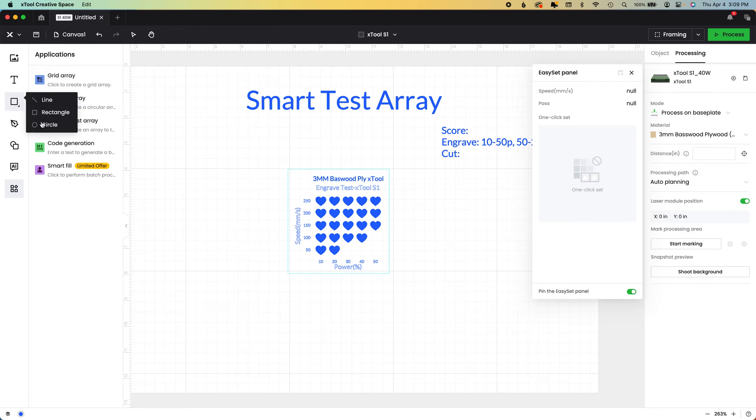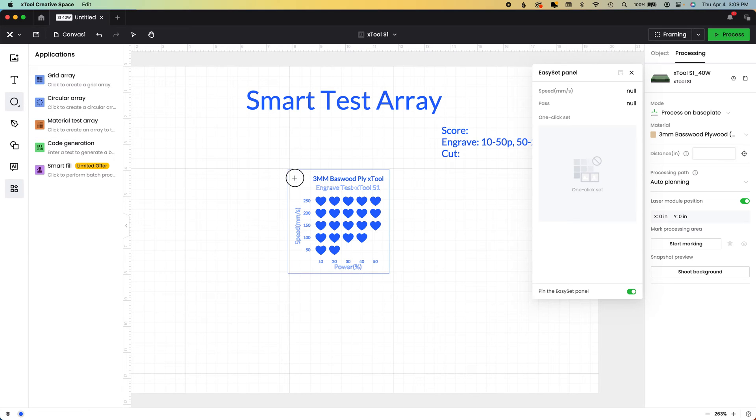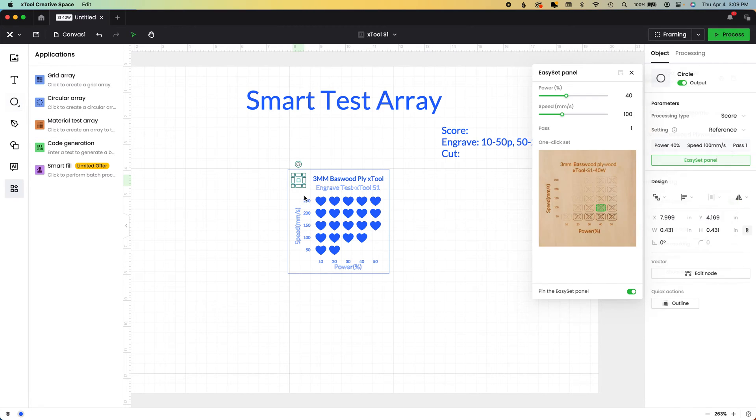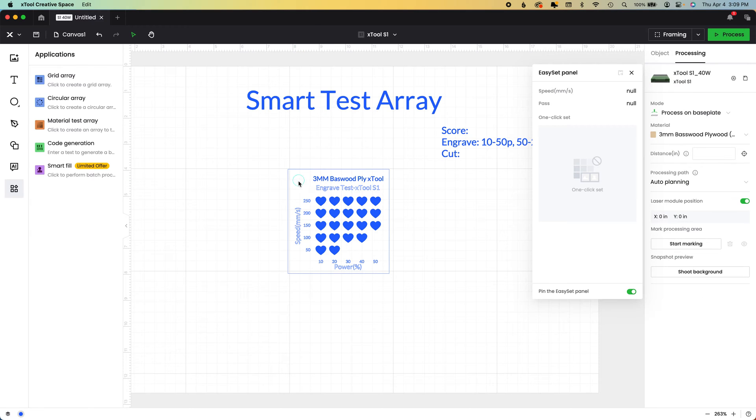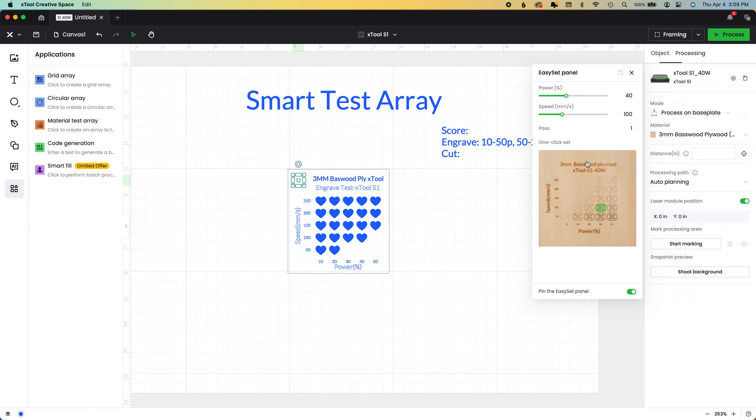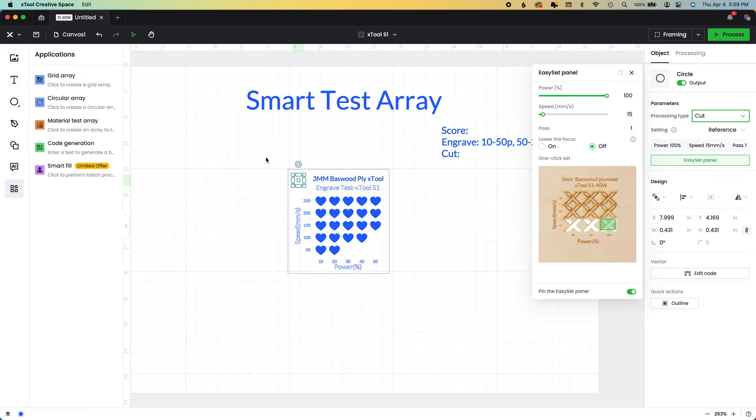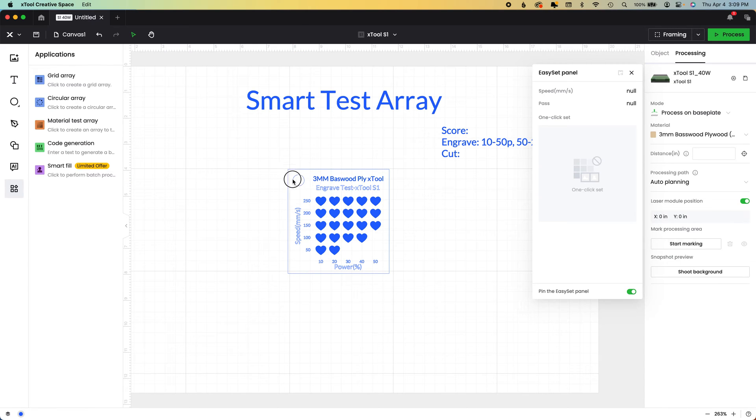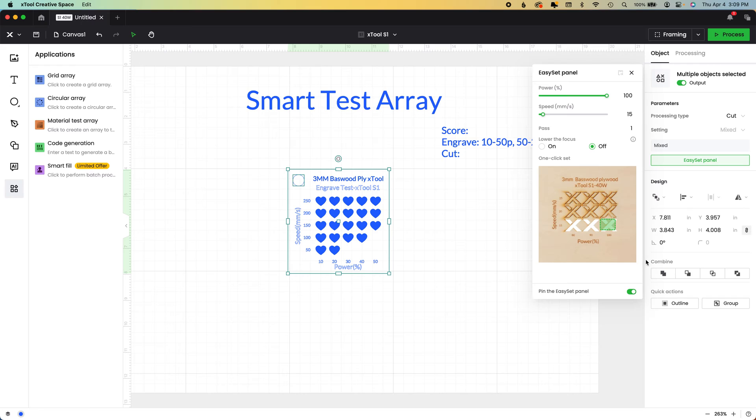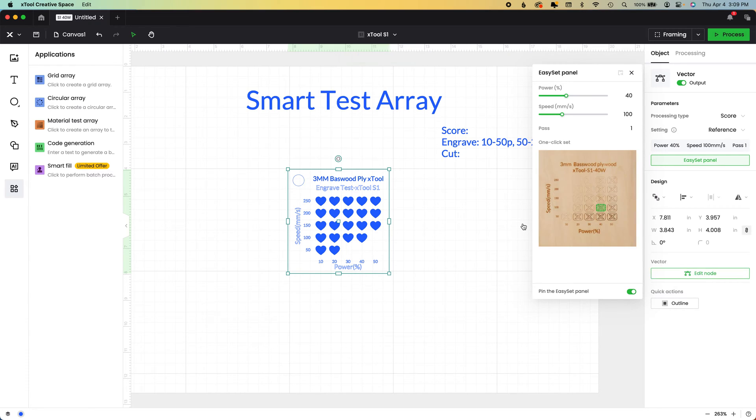So now I'm going to share one more thing, because I'm asked about this a lot. If you want to put your material tests on a ring, you can just add a circle over here. You don't have to even change it, but we're going to change it to cut. And we're just going to select the circle and the outside rectangle. And we're going to come over here to the combined menu to the second option, which is subtract.